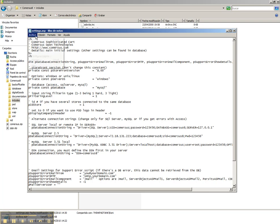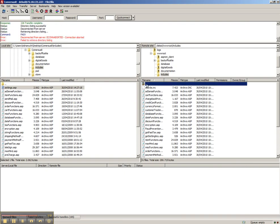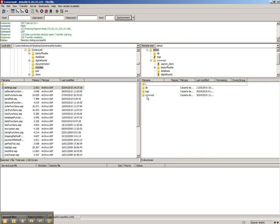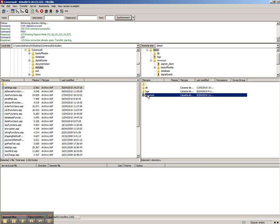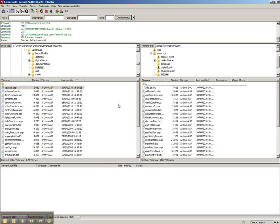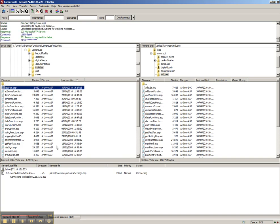We save this file and the last step is to go to FTP, connect, go to includes folder, and just upload the modified settings.